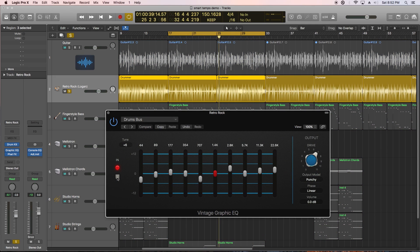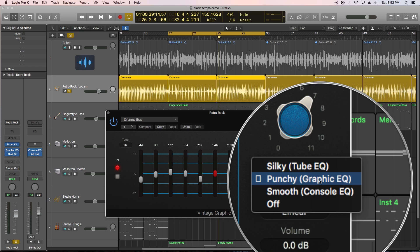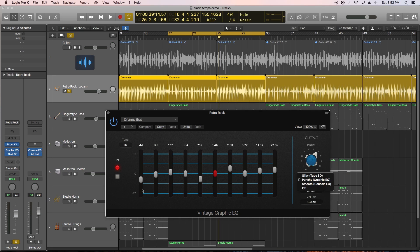The second is a vintage graphic EQ, which is an emulation of an API EQ. I'm using this on the drums for some added punch.